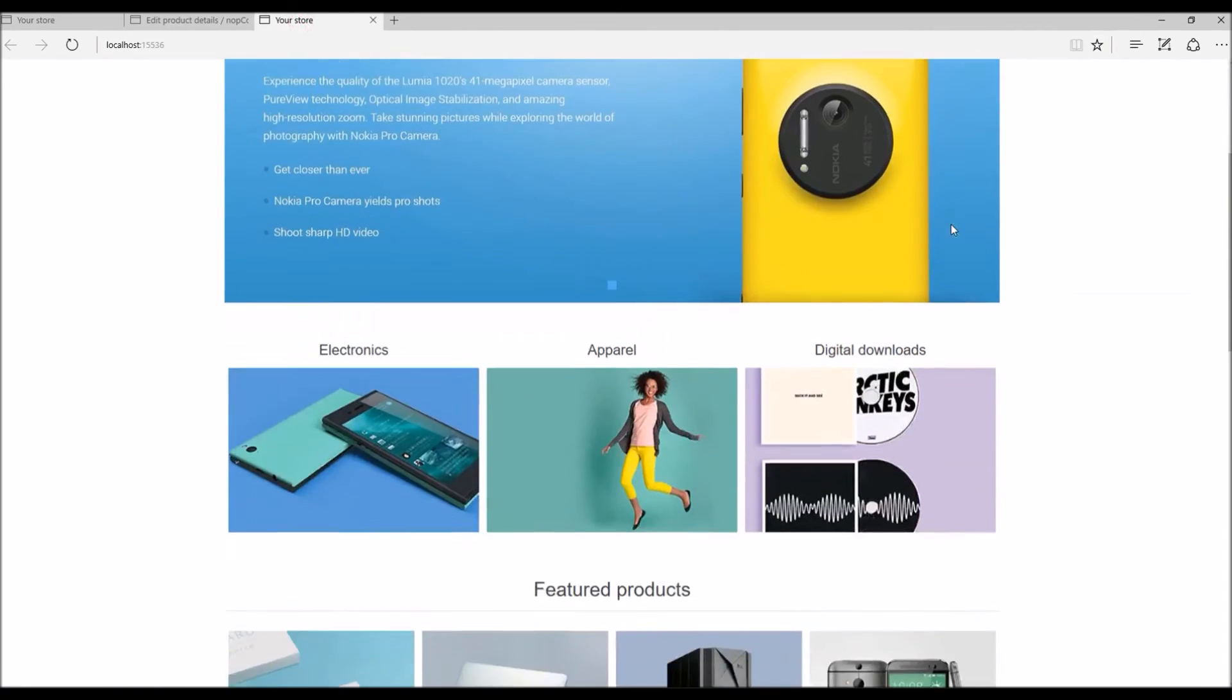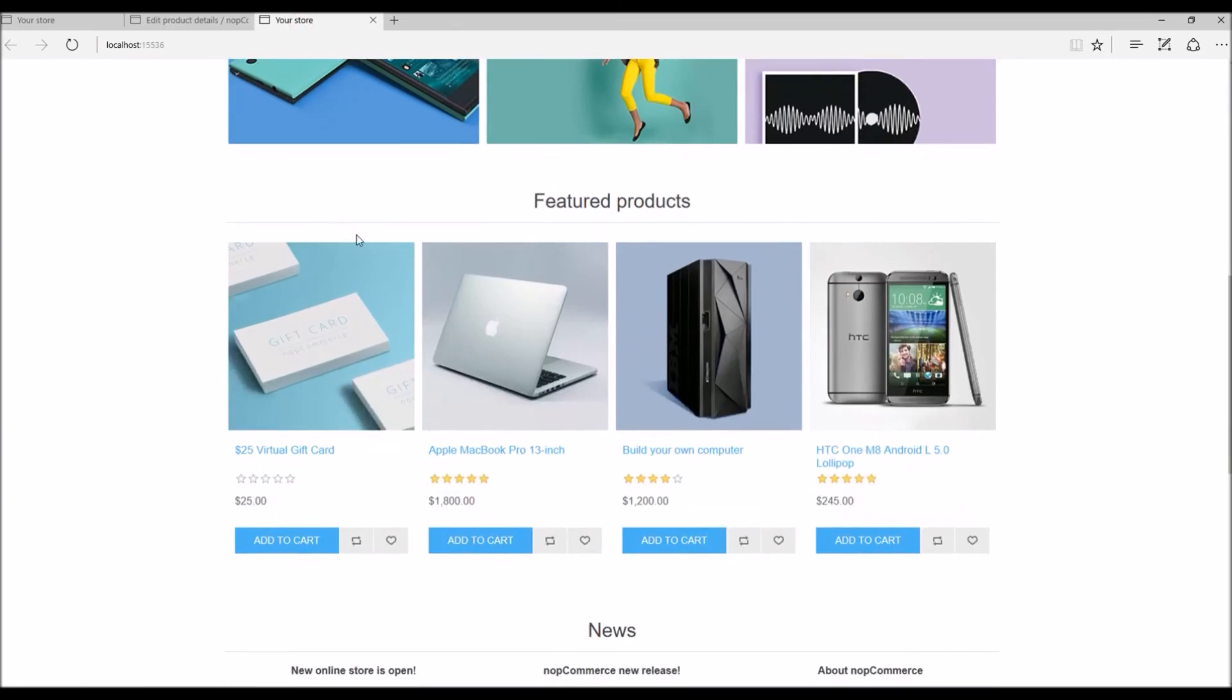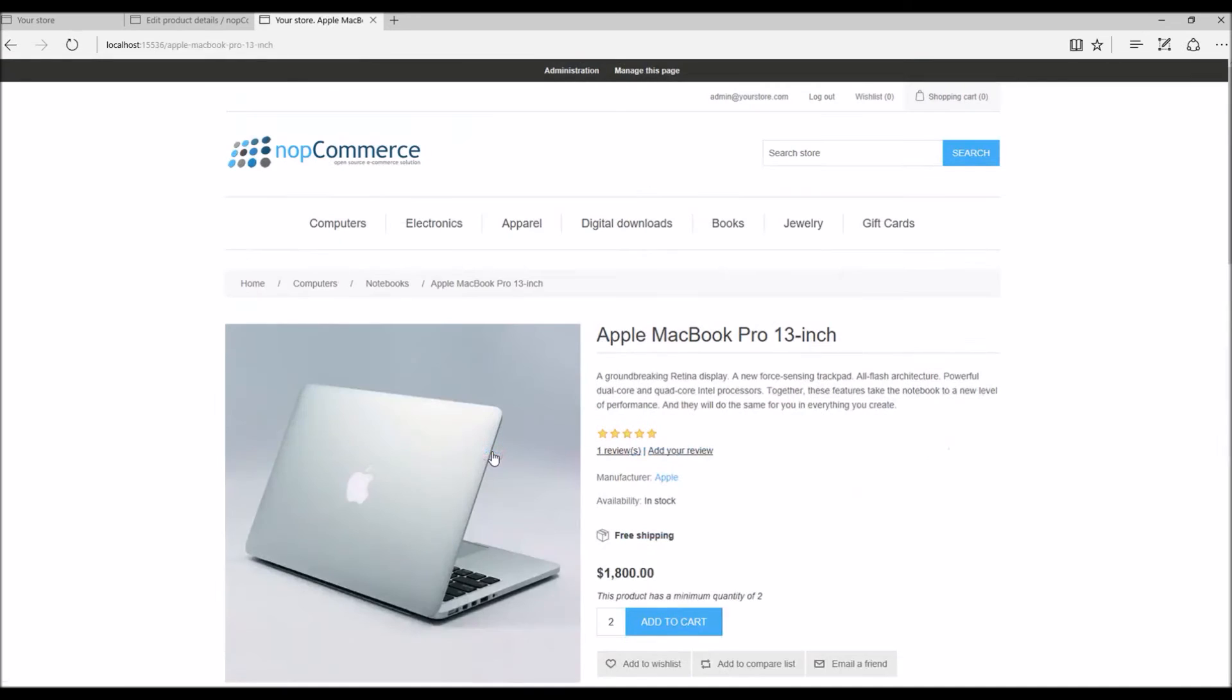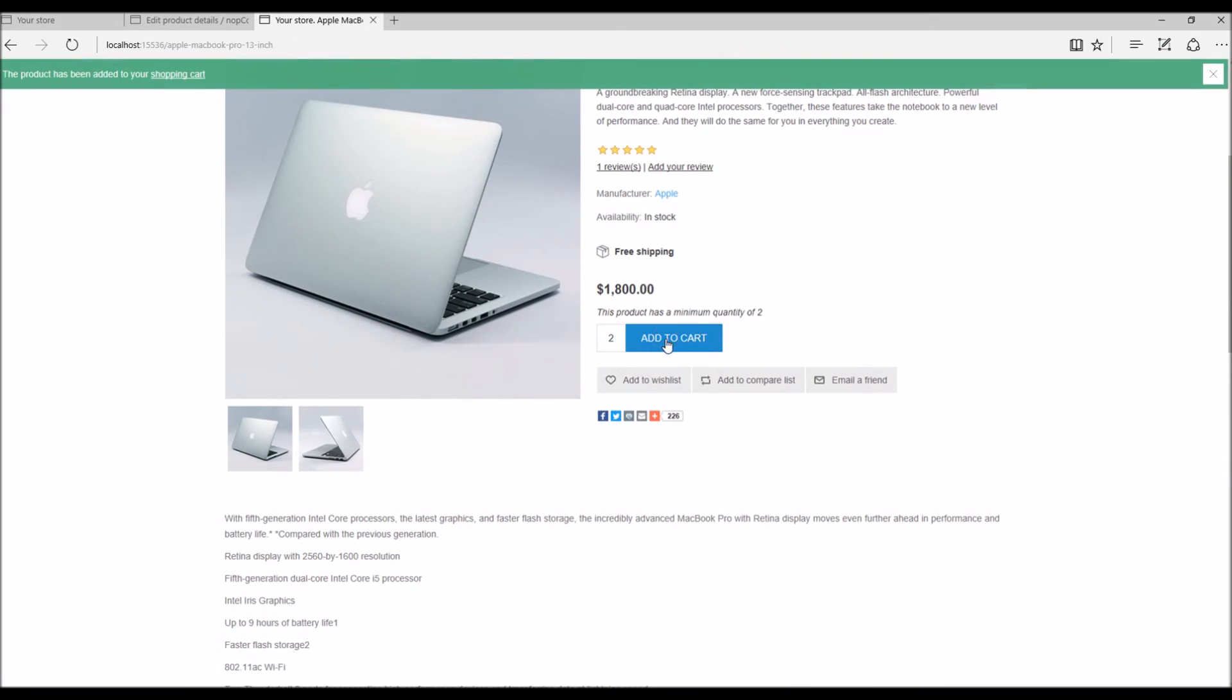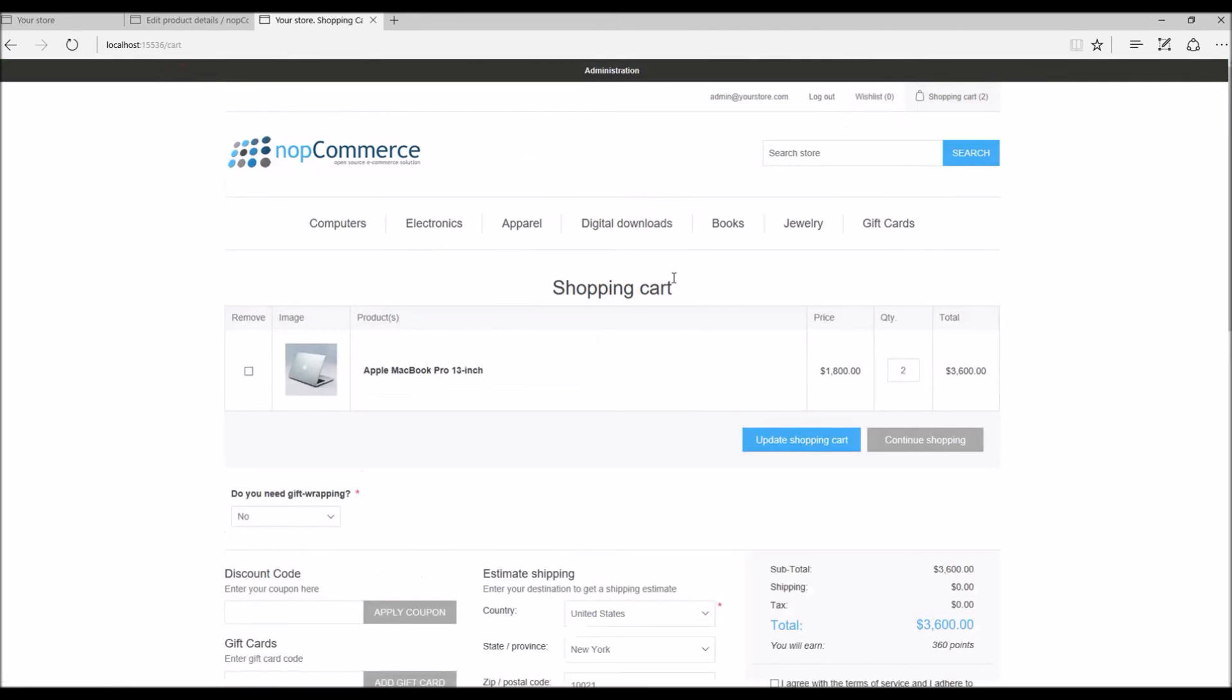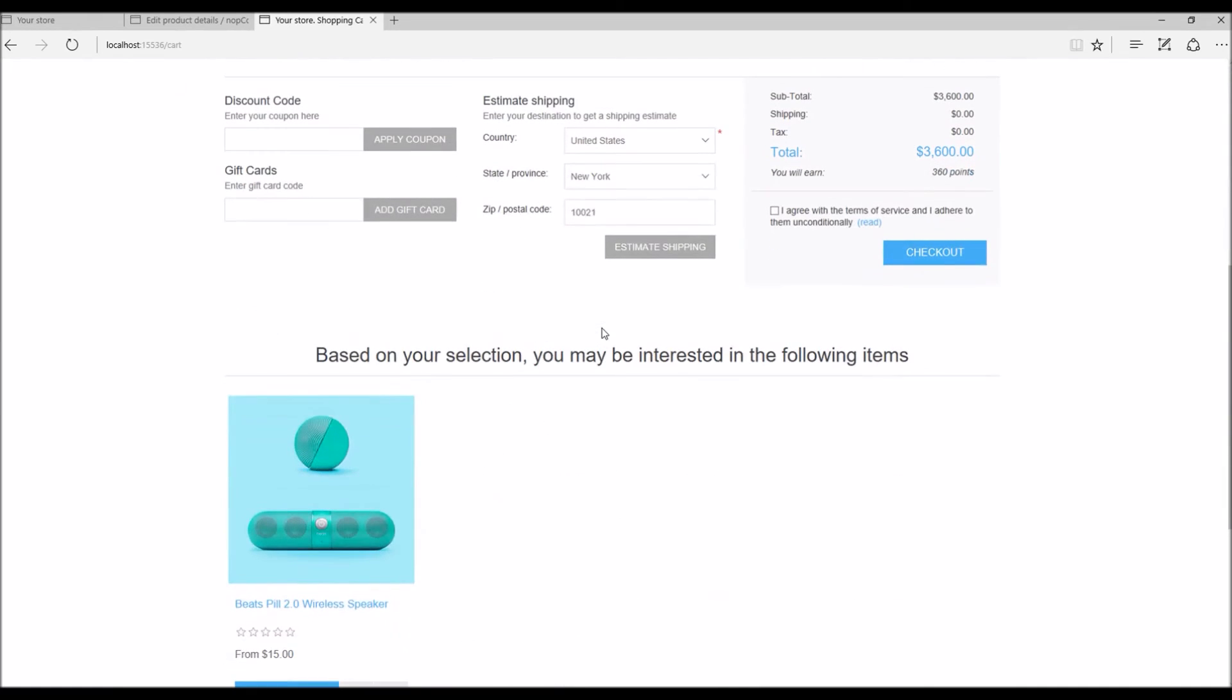Now let's go to the public store. In the public store I have this product on the home page. Select here and I'm going to add this to the shopping cart. Now let's go to the shopping cart.